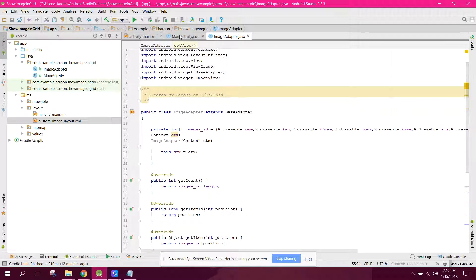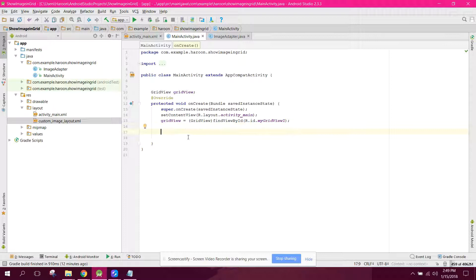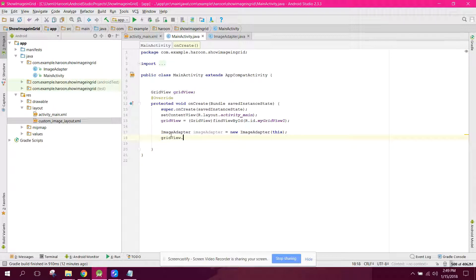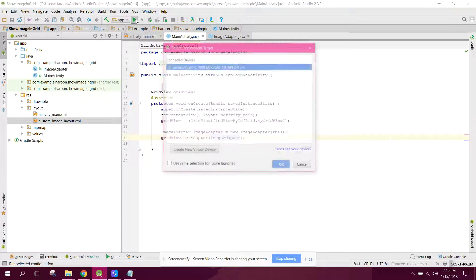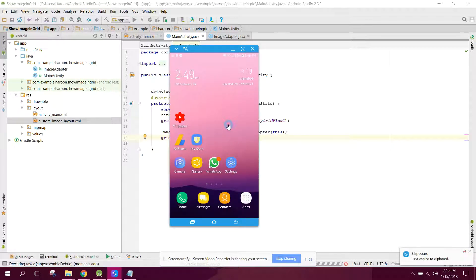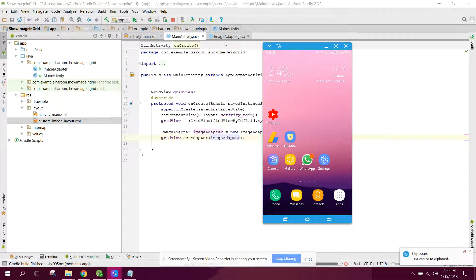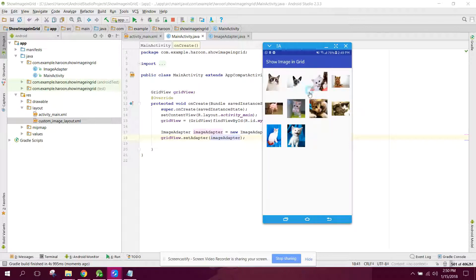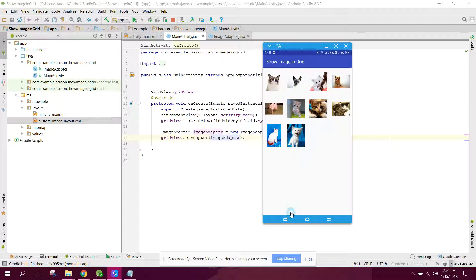Back in MainActivity, initialize the adapter: ImageAdapter adapter = new ImageAdapter(this). Then call gridView.setAdapter(adapter). Save and run the code. The grid layout is now displaying the images correctly. If you like the video, please like and subscribe.